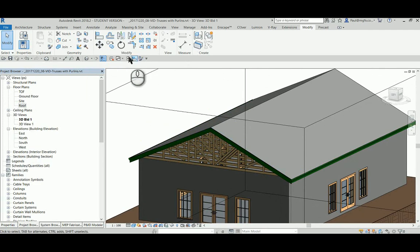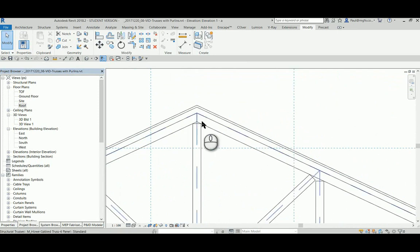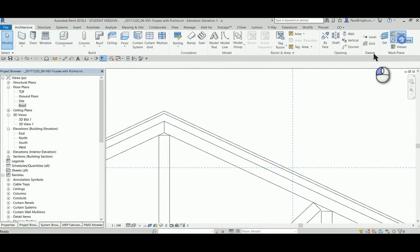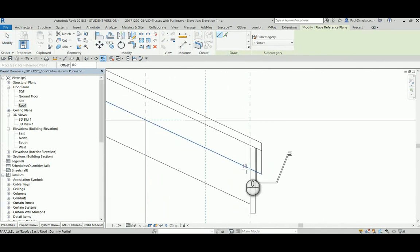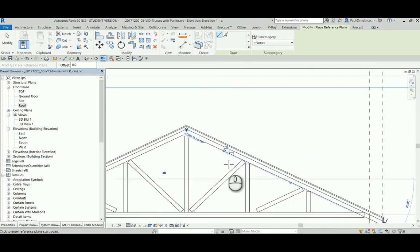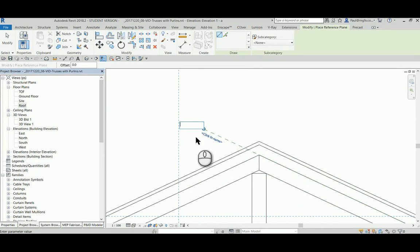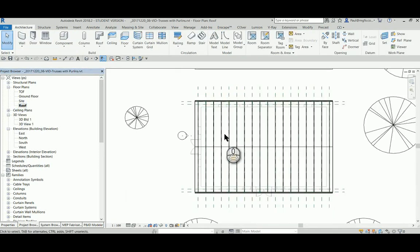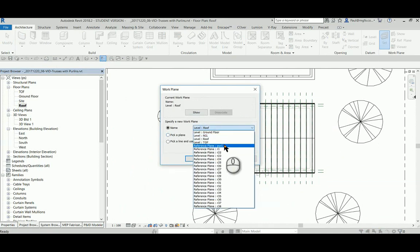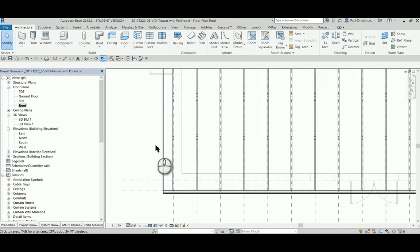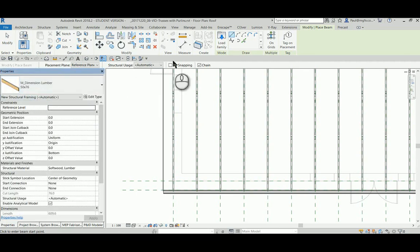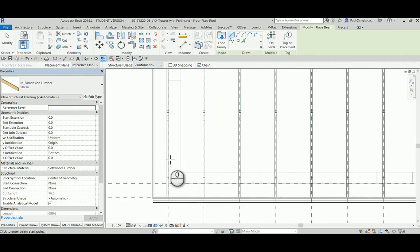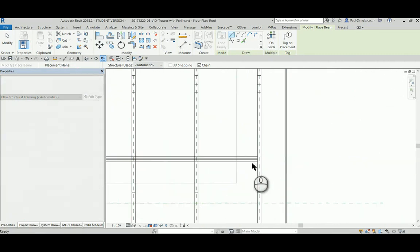Let's go back to our elevation view. Create another reference plane at the base of the roof where the purlins must go. And I can just name that Purlin 1. And then go back to my roof plan view. And I set the working plane to Purlin 1. And then I go and draw a beam with lumber dimensions from the reference plane. It's all good. 3D snapping off. And I can draw this across like that.